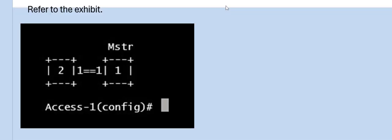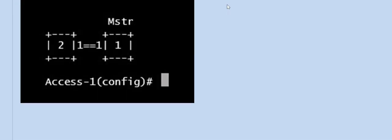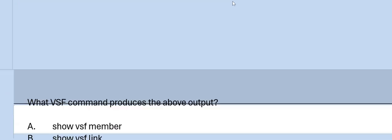Question: Refer to the exhibit. What VSF command produces the above output? Option A: Show VSF Member. Option B: Show VSF Link. Option C: Show VSF Topology. Option D: Show VSF Detail. The correct answer is Option C.